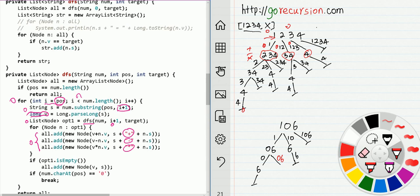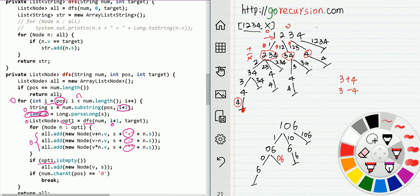At the end of the leaf node, when the string is empty, you want to return the edge value. When the start pointer reaches empty, you add the edge and return. So when you reach the leaf you return 4, and you get 3+4, 3-4, or 3*4.